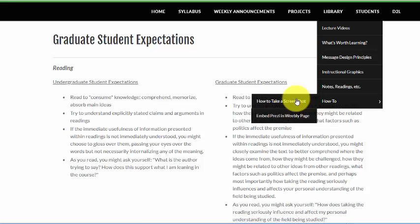When you click on the student button, a list of all the students in the class along with your website addresses will be posted. It's blank now because nobody has posted their website yet, but you will. You can always access other students' work in this class by going to their website, which will be linked from this page. That can be inspiring at times and it can help you figure out projects if students who are ahead of you are doing things you have questions about.